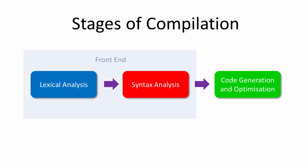Lexical and syntax analysis depend on the high-level programming language being compiled, but are independent of the architecture of the target machine. Lexical and syntax analysis are therefore known as the front-end operations of the compiler. Code generation and optimization, on the other hand, involve generating machine code using only the instruction set of the target machine. This phase of compilation is known as the back-end.